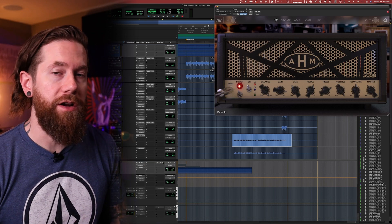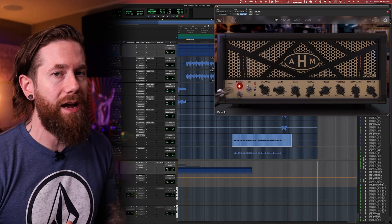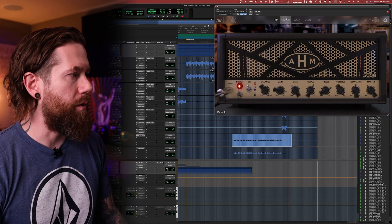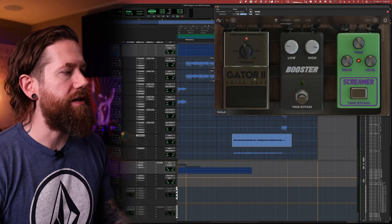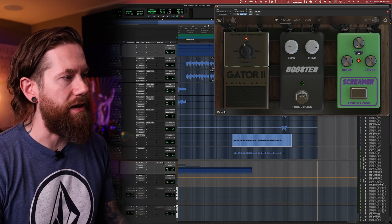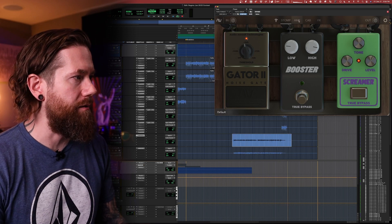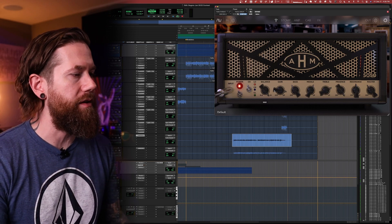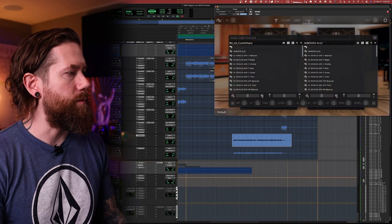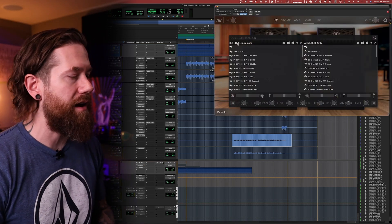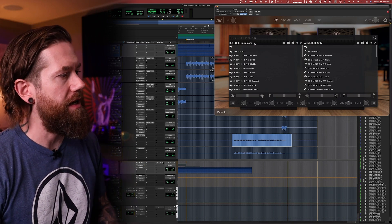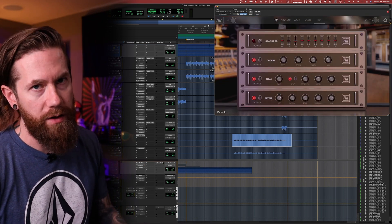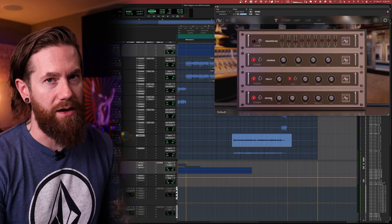For the ambient guitar tones you heard near the end of the track, I'm again using the AHM5050. This time there is no pre or post EQ or external IR loader — it's all just the AHM5050. In the stomp section, we're using the noise gate and the screamer but not the booster. I've turned up the tone, added some drive, and pulled back the level. We're using the EL34 tubes this time, turned up the gain to really saturate the signal on the lead channel, with a little more top end and less bottom end. We're using the Bogren Digital leads and cleans pack, specifically one of their lead impulse responses, the same across both channels. We are also using post effects: the chorus, the delay, and the reverb.